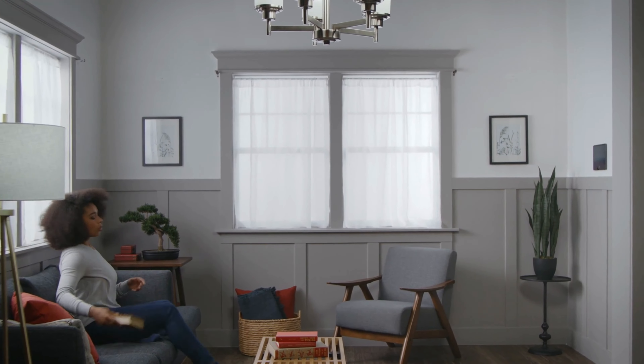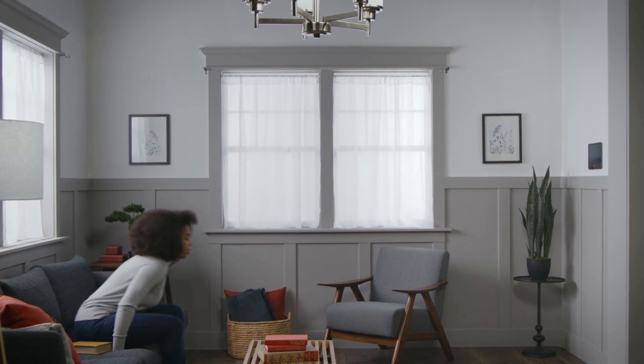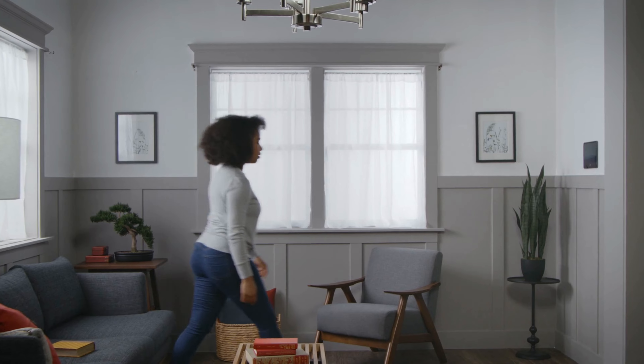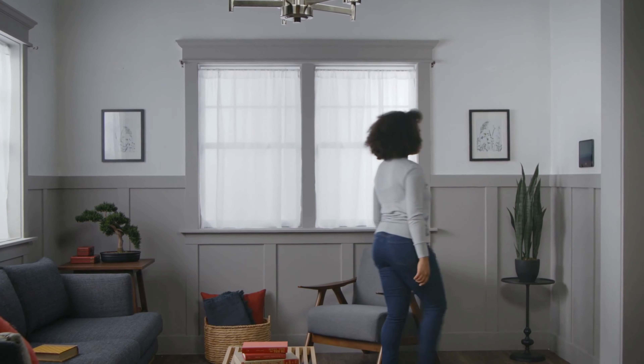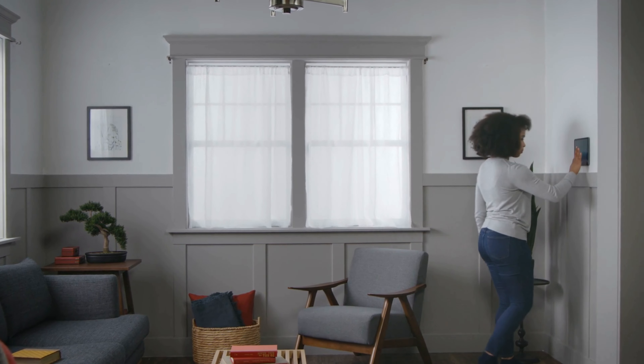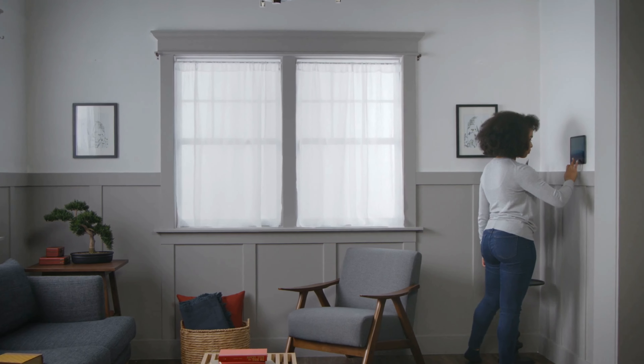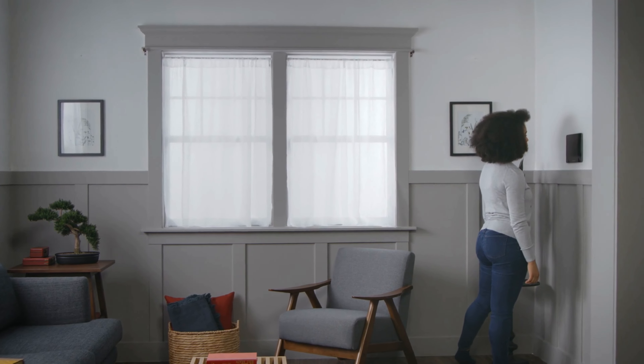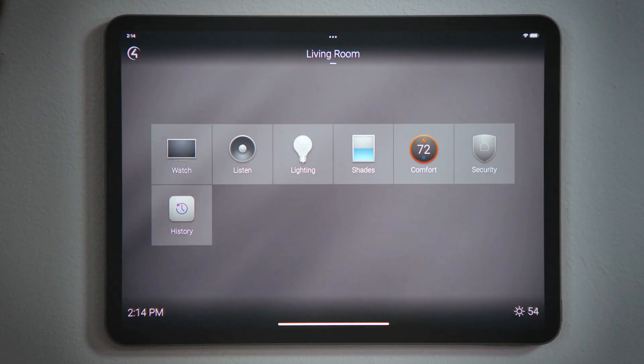How do I stream music? Control 4 can play music from your favorite streaming services or through third-party devices like Heos and Sonos.